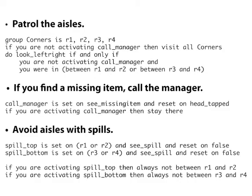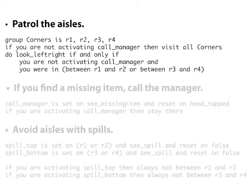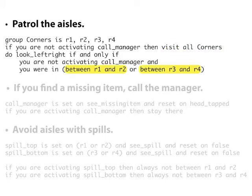With the LTLMoP Toolkit, a high-level specification for the robot can be written in a form of structured English. For example, here we instruct the robot to visit all of the corner regions infinitely often, and to look side to side when it is walking through the aisles. Note that the specification can be written particularly concisely through the use of region quantifiers and prepositional statements.